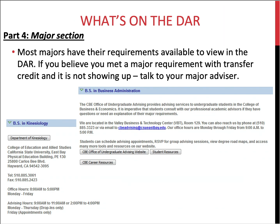Let's go over the major portion of the DAR. Most majors will have their requirements listed directly on the DAR, based on the catalog year in which you declared that major. If you've transferred in courses that you believe should be pulling into the major requirements but aren't, reach out to your major department. Your major department has jurisdiction over any changes or substitutions in this area.